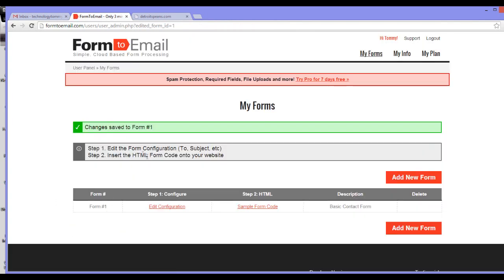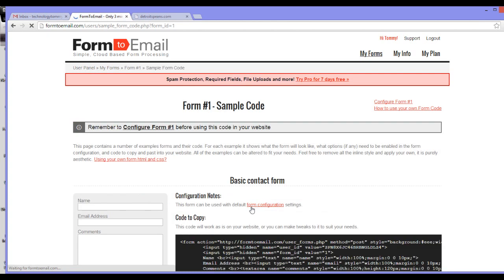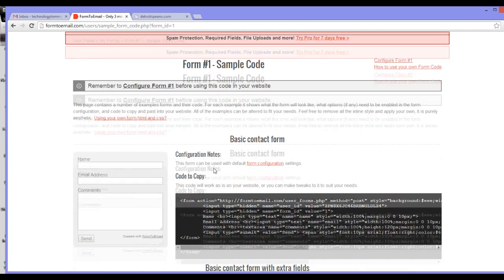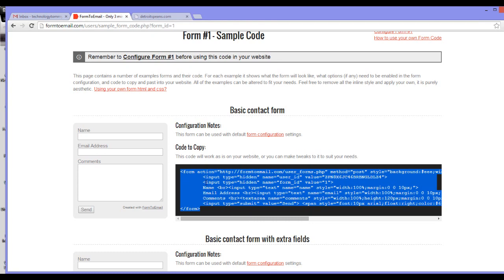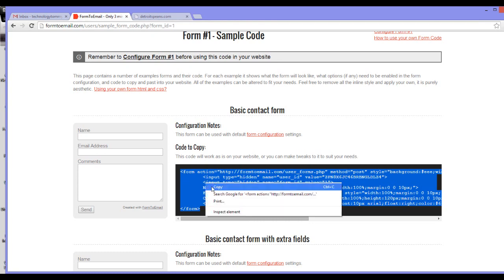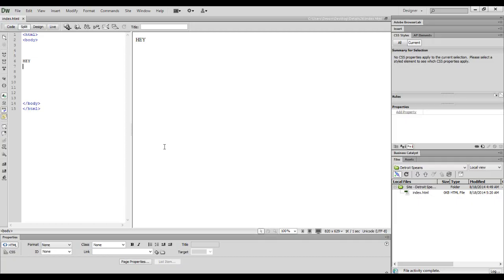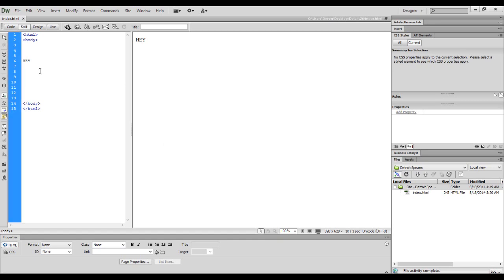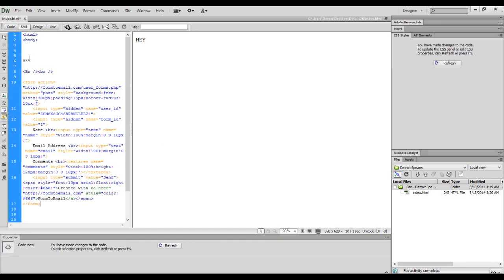Now step 2, the HTML sample form code. Click sample form code. Then decide what contact form you will be using. In this example, I will be using the basic contact form. Simply copy the code they give you, and paste it where you want it to be placed in your HTML document.